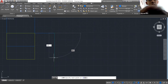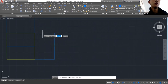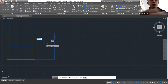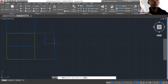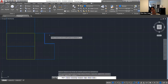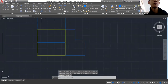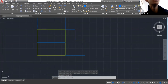Trim is a command you'll probably use a lot. You first select the two lines you want to trim the other lines with, then select Trim, and you can trim those lines.